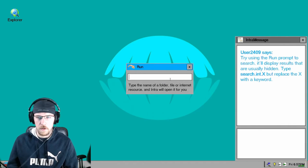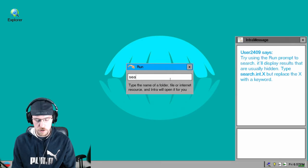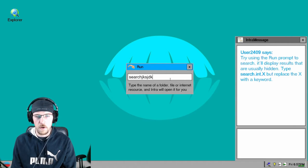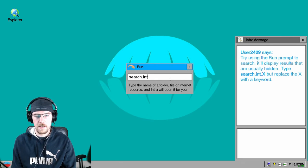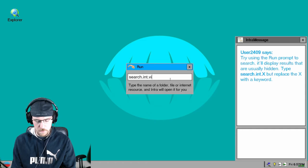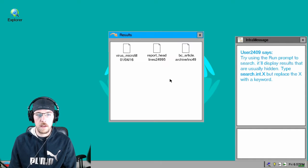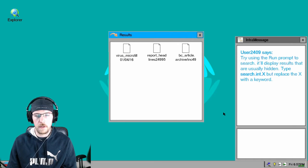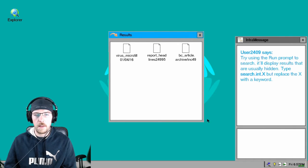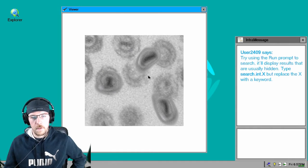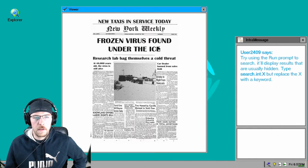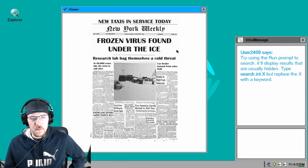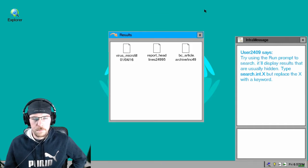Alright, so let's do search. Oh, I actually have to type this one. Search.int.virus. Oh look, look at how easy that was to do. Here's a picture of the virus. Frozen virus found under the ice. Research lab bags themselves a cold threat. Okay.